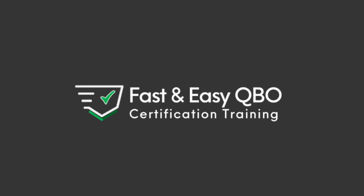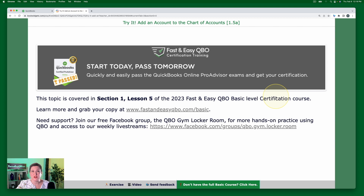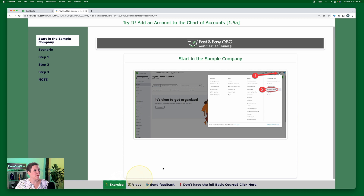Let's get started practicing in QuickBooks Online. Grab the link below so that you can follow along. Today we are going to be working through adding an account to the chart of accounts. That is found in section 1, lesson 5 of our Fast and Easy QBO certification course. You can find out more information about that as well. So let's walk through the exercise.